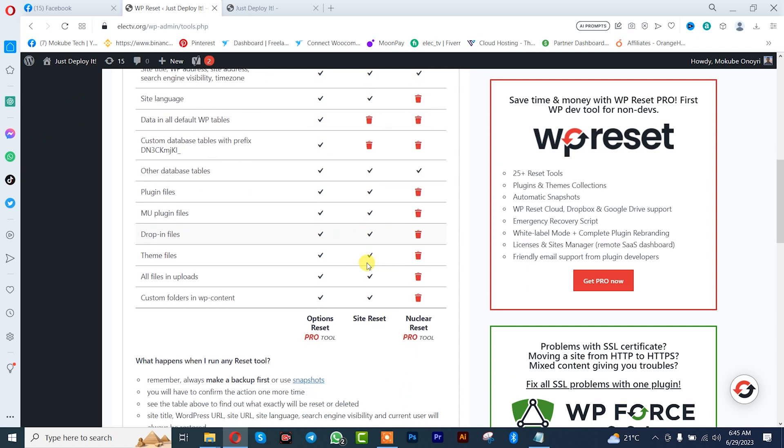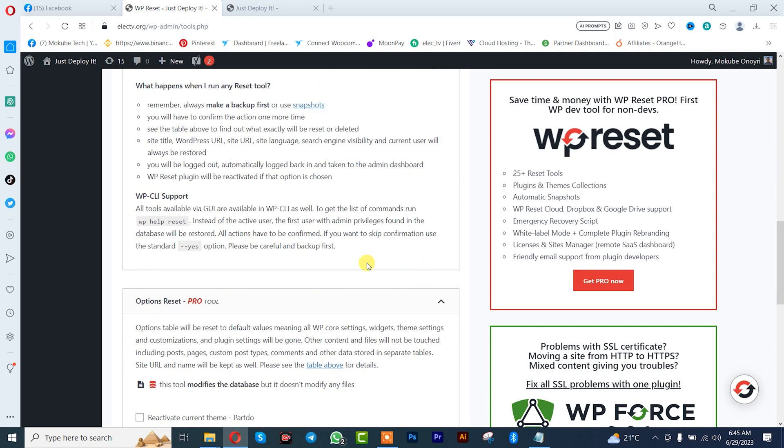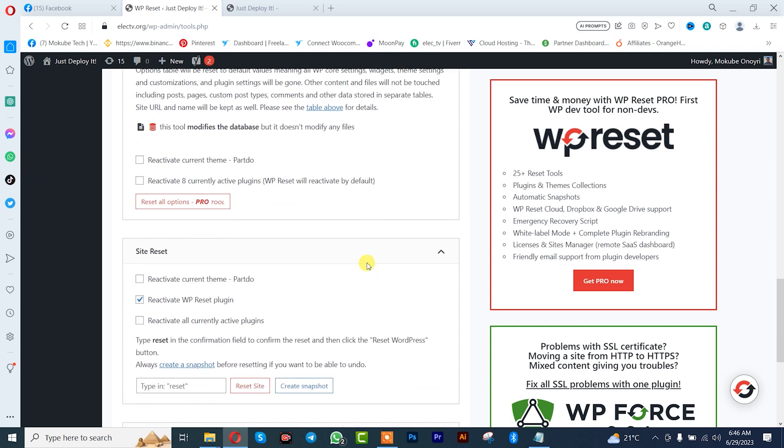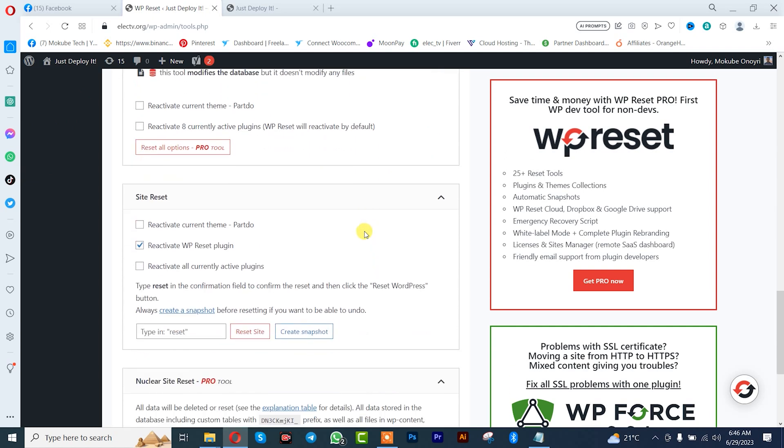We're going to scroll down to the free version site. After which, we can reactivate the current theme and activate all the plugins. If you don't want that, you can simply leave it unchecked. I'll leave it in that manner.